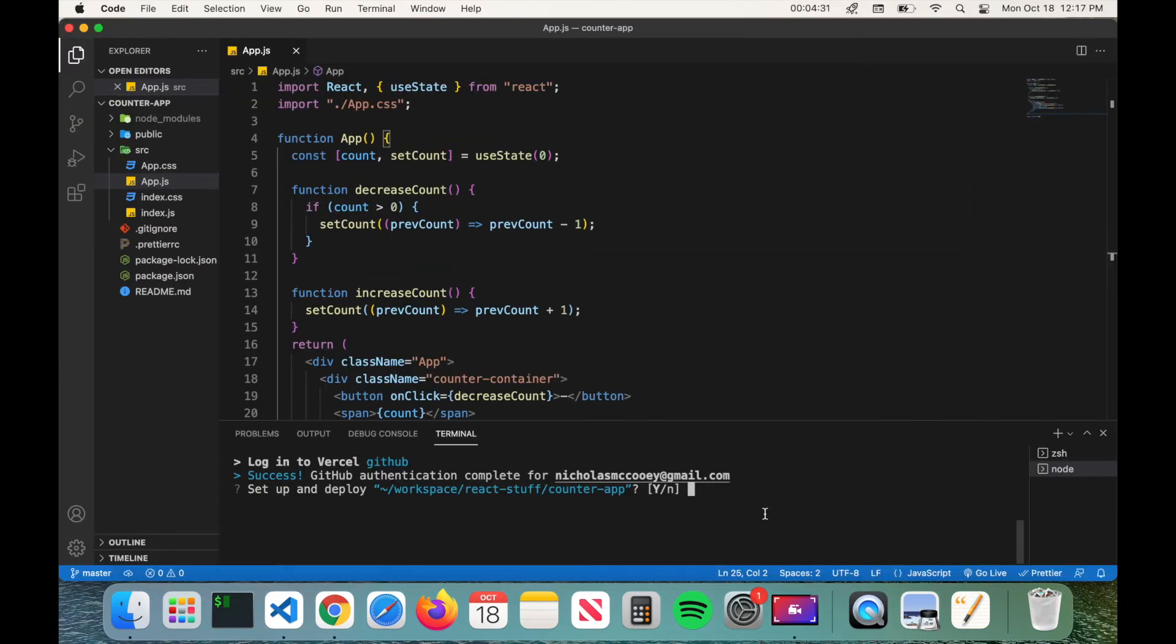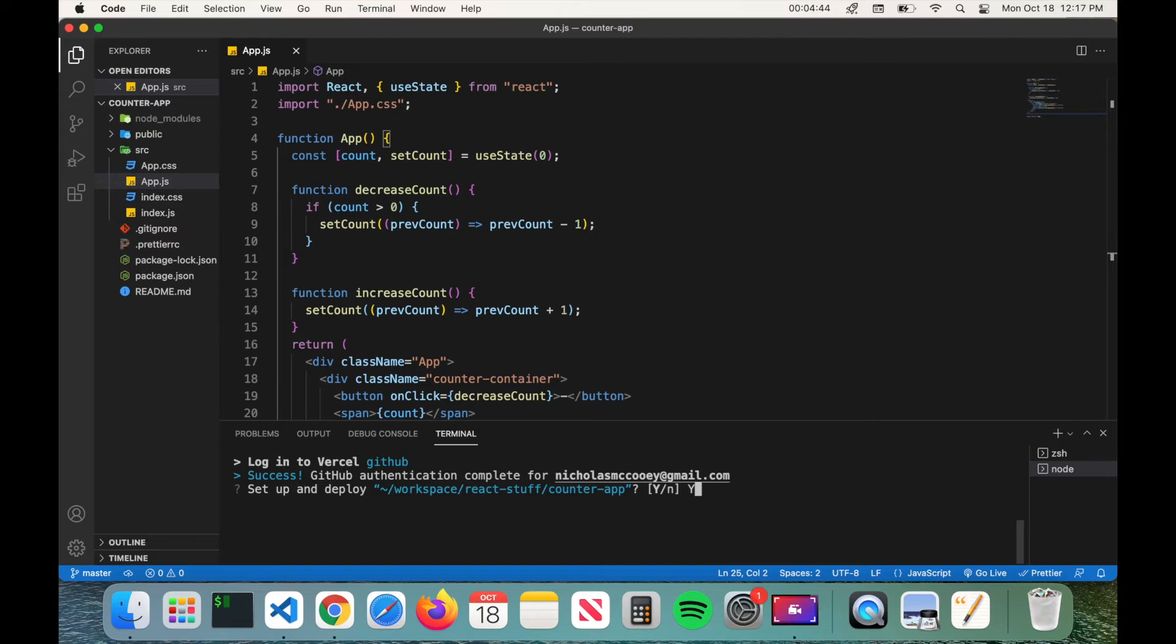It'll then ask you to set up and deploy and it will give you the route for your application, so just make sure that this route here is correct. So type in Y and then it'll ask you which scope do you want to deploy to. You should see your account username here, so I can see Code Wizard, so I'm going to go ahead and press enter.